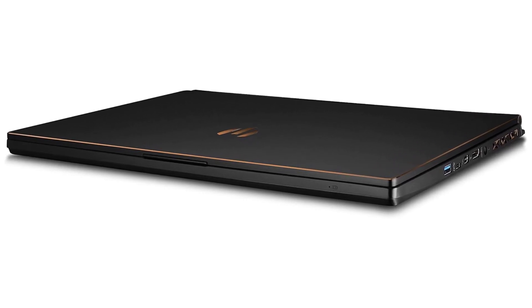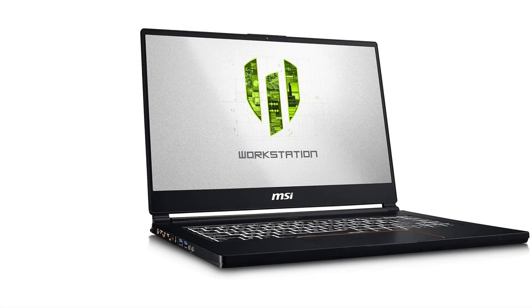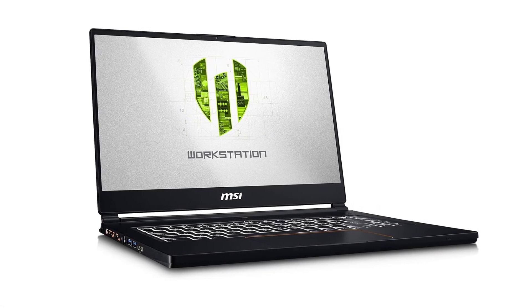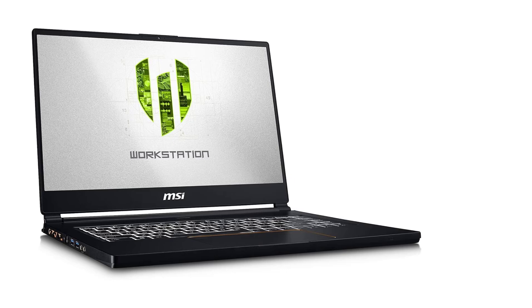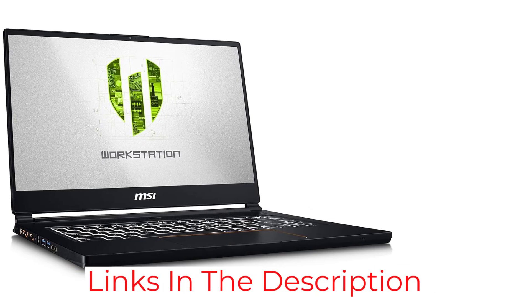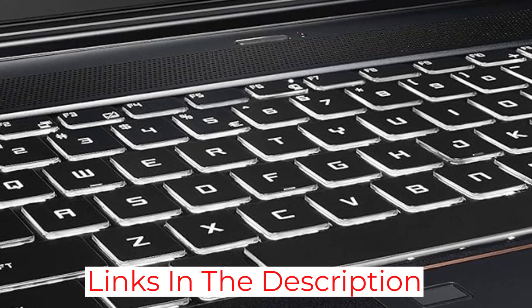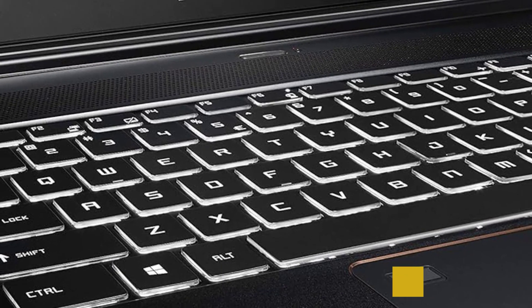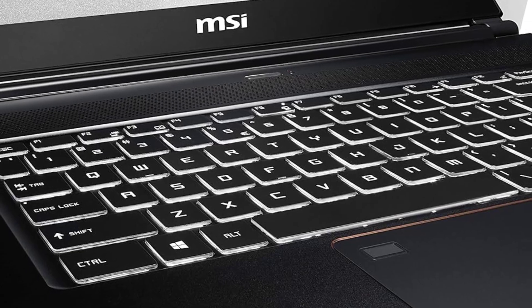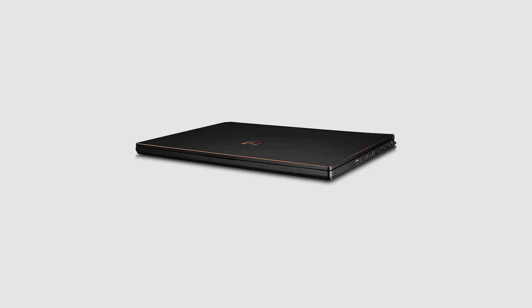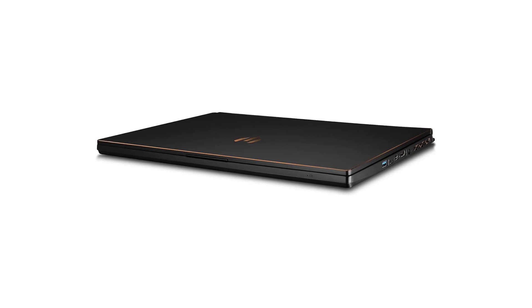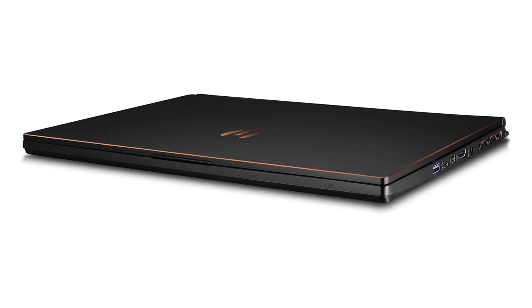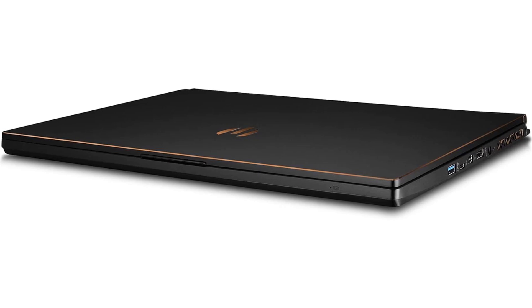The WS65's performance is impressive, with fast boot times and excellent multitasking capabilities. The cooling system is also efficient, ensuring that the laptop remains cool even under heavy load. Overall, the MSI WS65 is an excellent choice for professionals who need a powerful and portable workstation laptop. While it is a bit pricey, its impressive specs and performance make it a worthwhile investment for those looking to run AutoCAD smoothly.